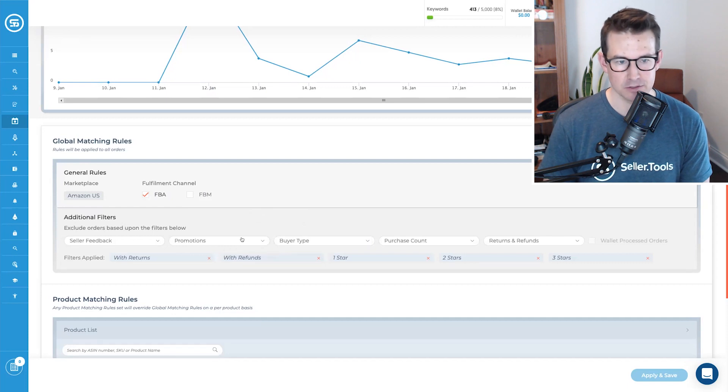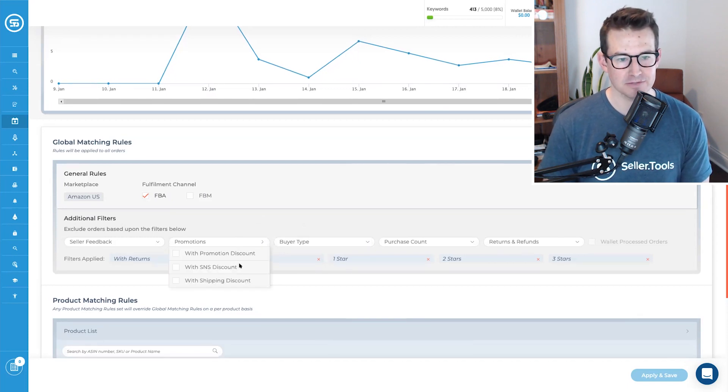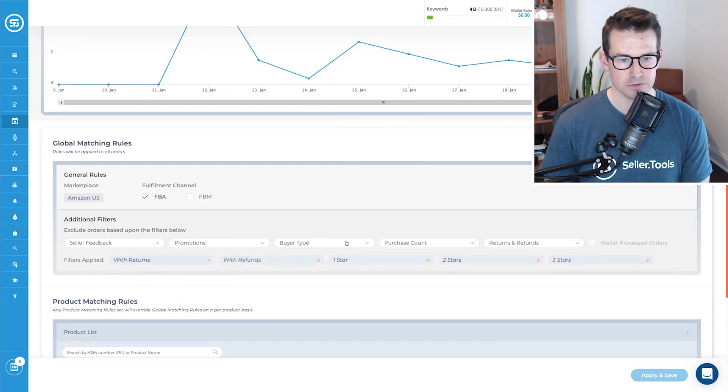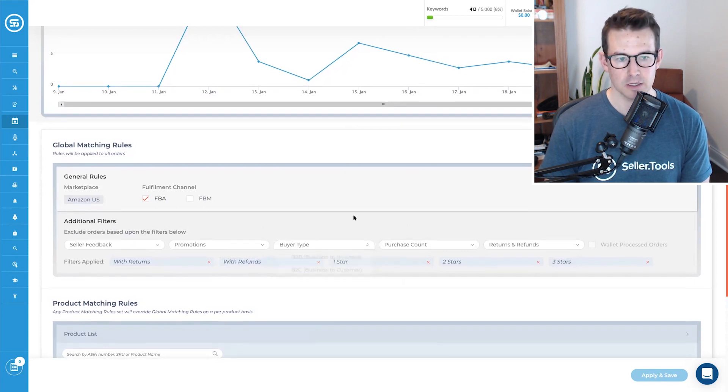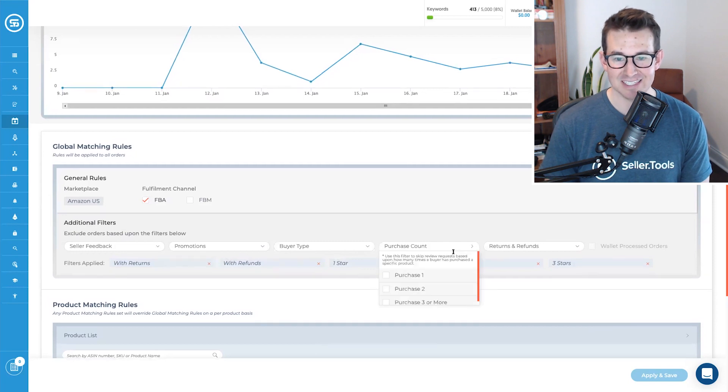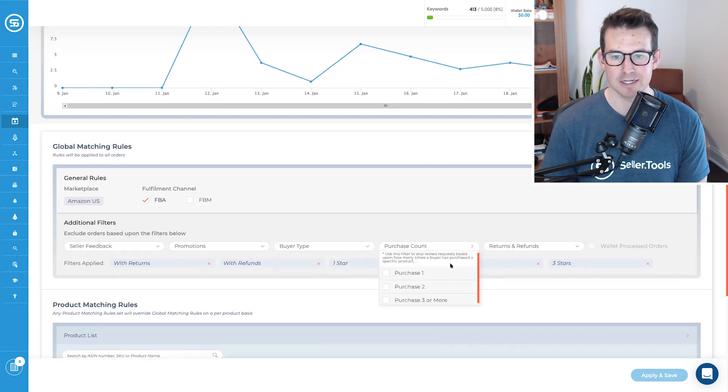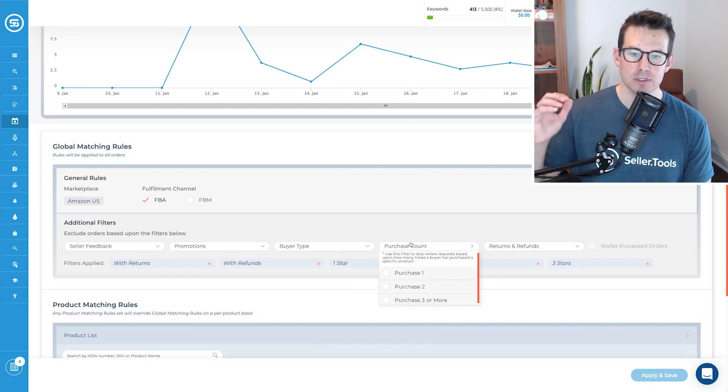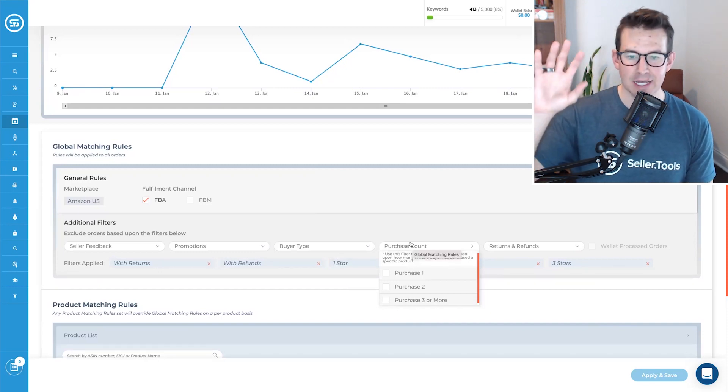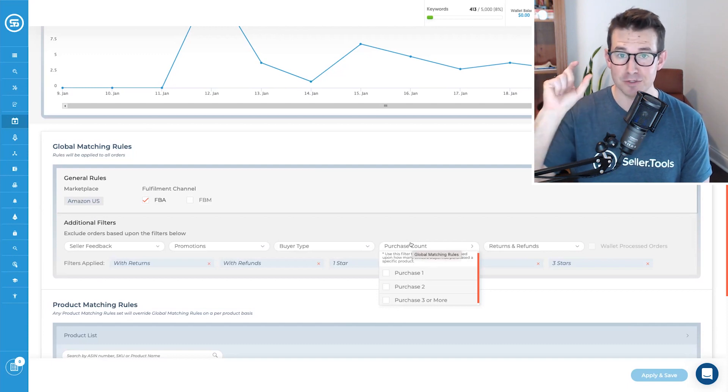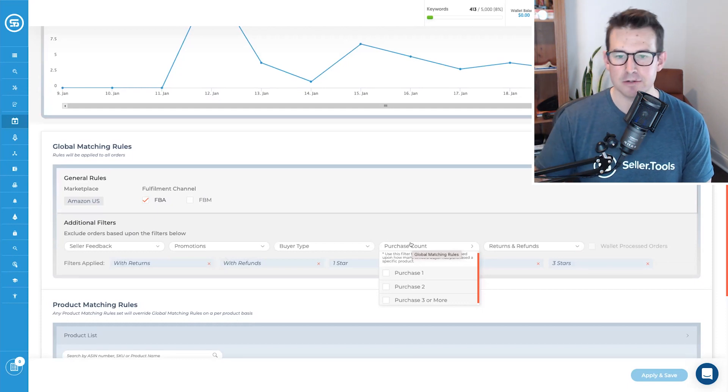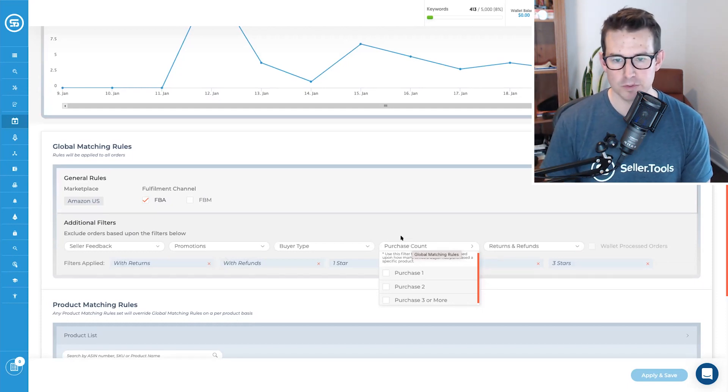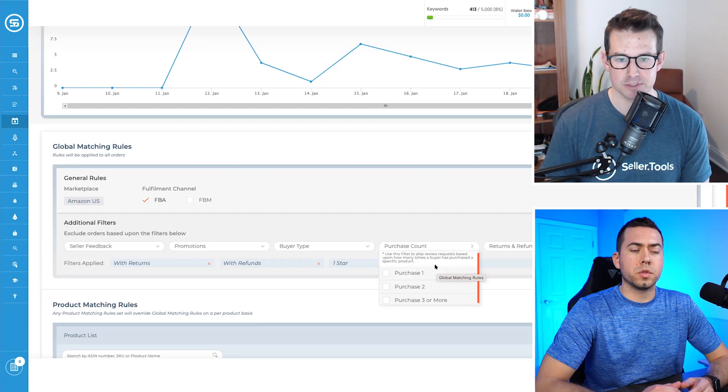So we can set then again, a few of the other filters we can take a look at is if we want to limit any promotions, subscribe and save discounts, shipping discounts applied to orders, we can exclude those in our filters. Buyer type, if you have B2B, B2C, and you'd like to limit those different customers. The purchase count, again, this is at the global level. So let's say you wanted to exclude orders that weren't purchased a certain number of times, you can set this at the global level. I'm going to show you a feature a little bit further down where you can do this at the product level, which I generally recommend depends on how many products you have in your account, in your unique circumstance, of course, but you can limit the number of requests that go out based on customer purchases.